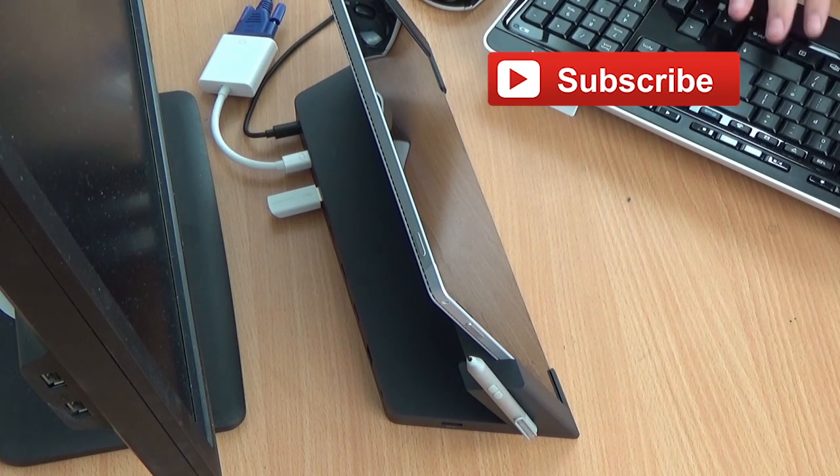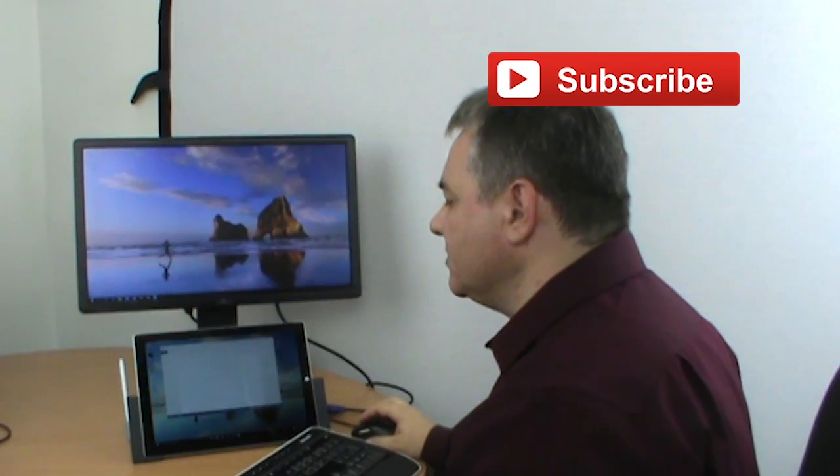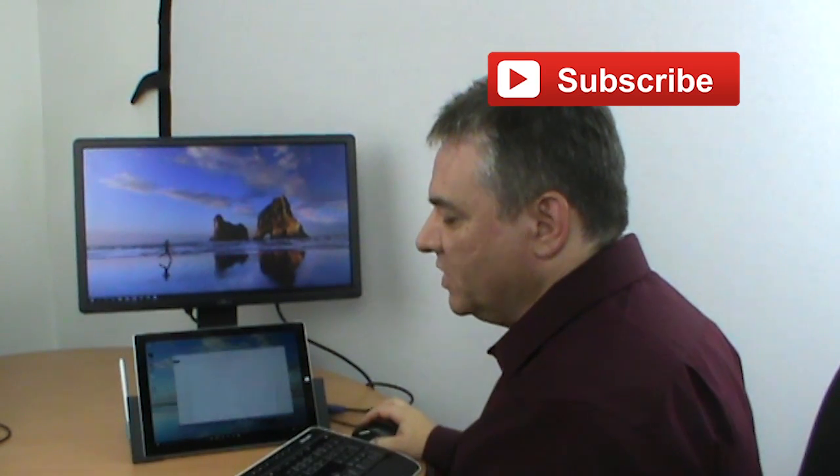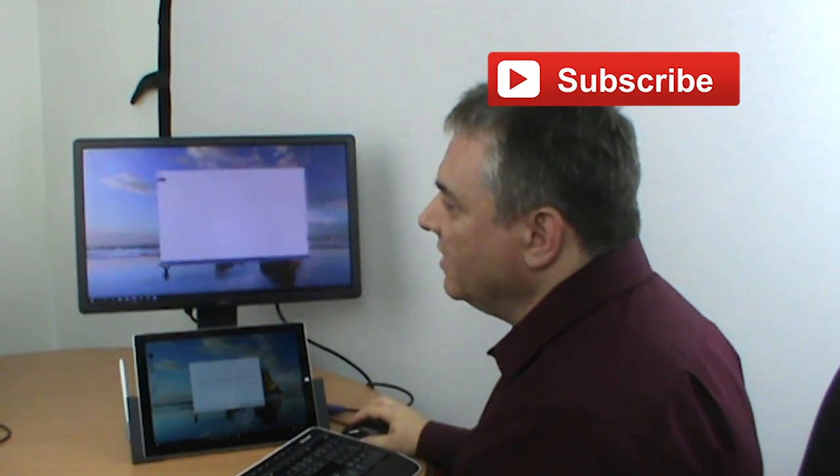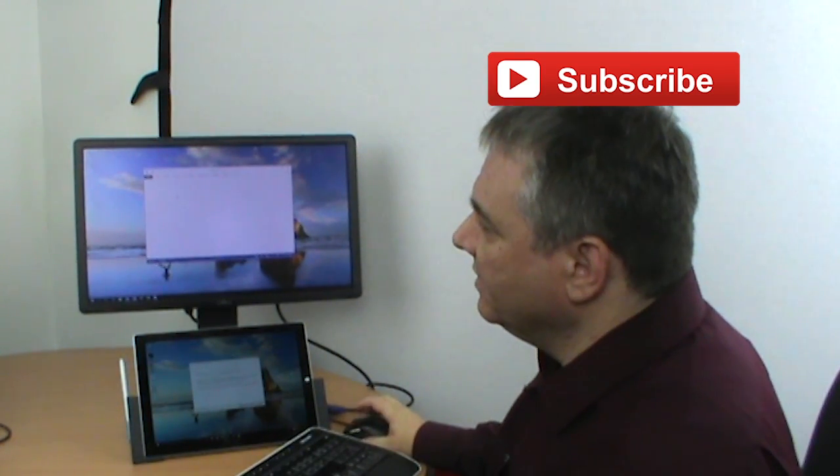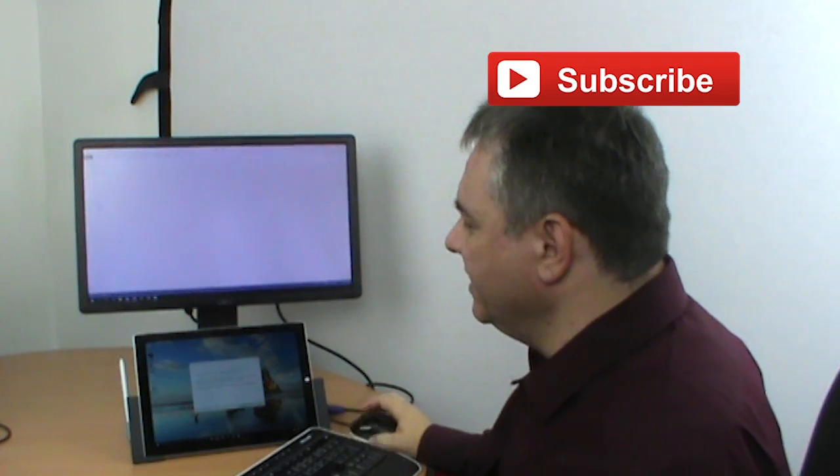You will see that I already have, because I was on the train earlier, and I already have Microsoft Word open here. I can drag it up there and work with it on the full screen.